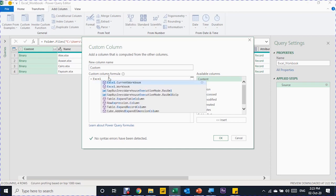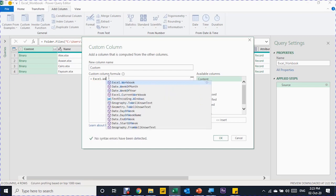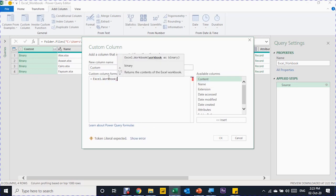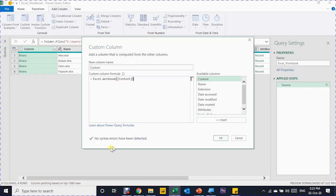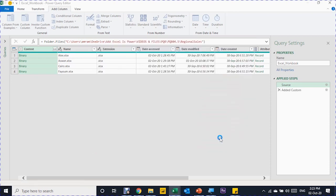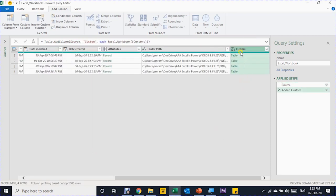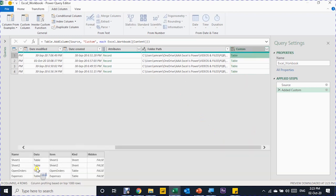In the formula area, I'll write the function: Excel.Workbook — it must start with a capital E, then dot, capital W, then 'orkbook'. Then I open the bracket, double-click the Content column from the available columns list to insert it, close the bracket, and check that there are no syntax errors. I click OK. The custom column is created at the end of the query. You can see the content of each file — the Alex file contains two sheets and two tables, which is exactly what Excel.Workbook returned.